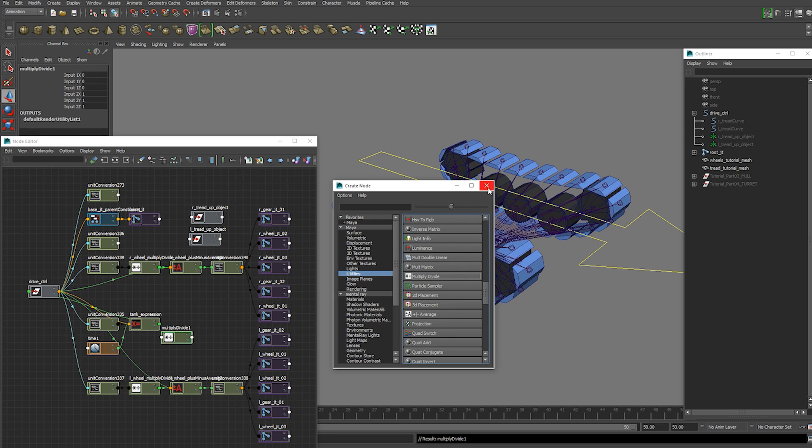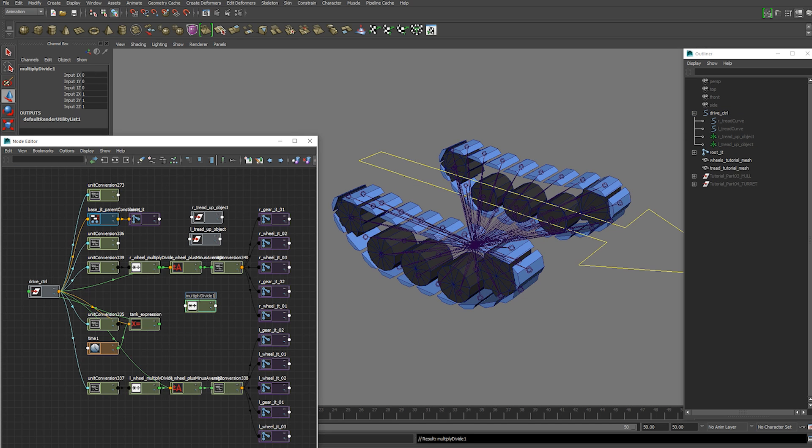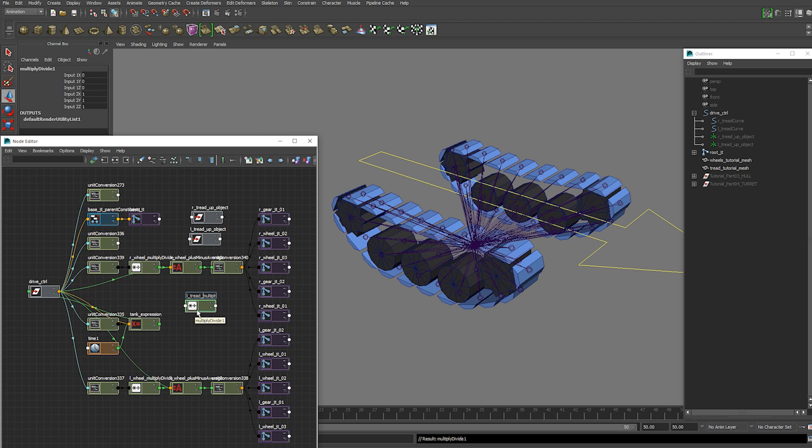Multiply divide node again. And this one's going to be called left tread. Multiply divide. Now we're going to open this one up.